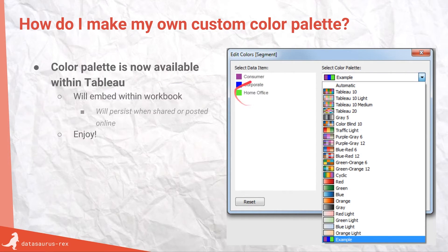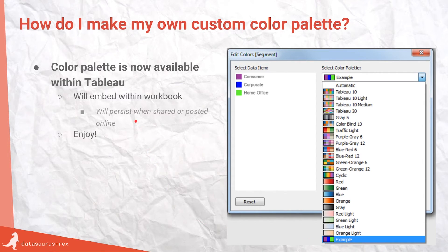Once you've popped the data in and saved the Tableau Preferences file, you can go into Tableau and the palette is now available. You'll see it in the dropdown — there are some horrible colors in my example, but you get the idea. They're now available for use in your visualizations, and they will persist: when you save the workbook they'll stay with it, whether you share a packaged workbook or publish it online, so you won't get mixed results when sharing.